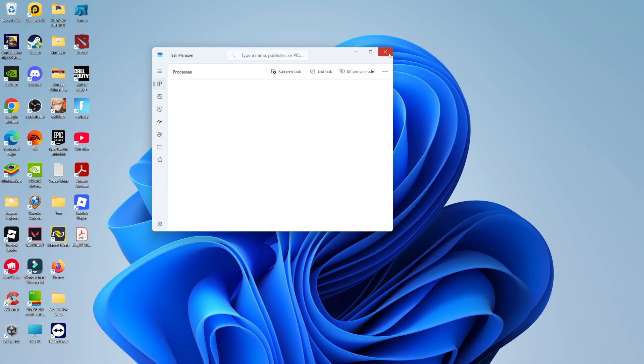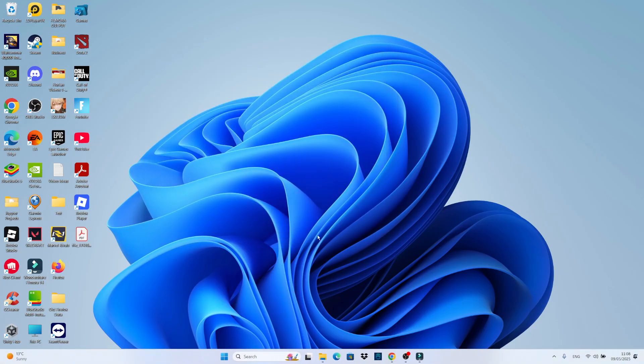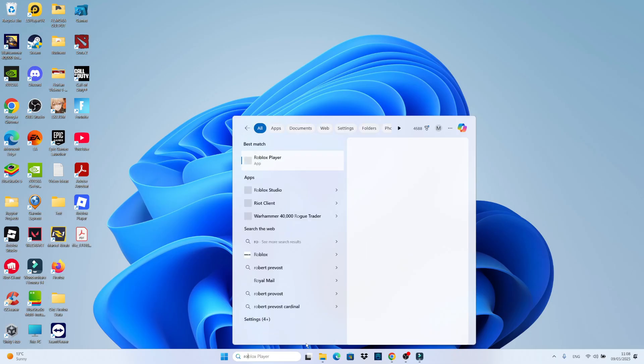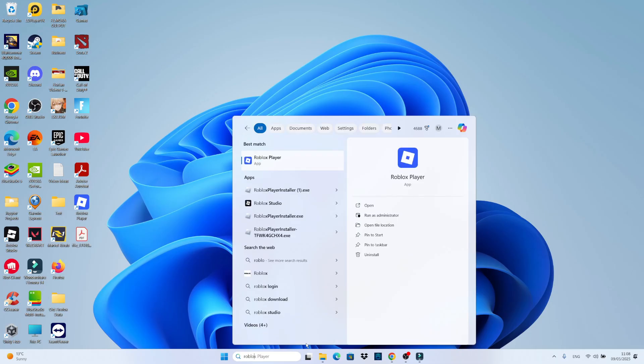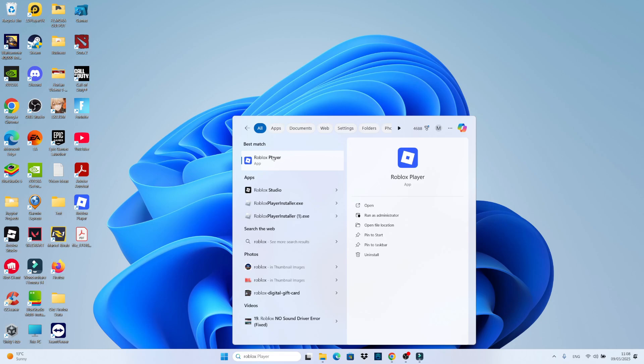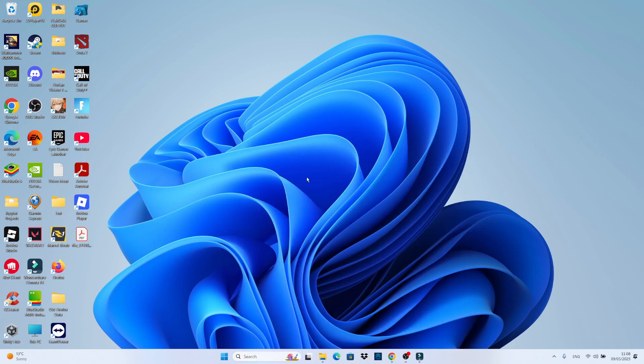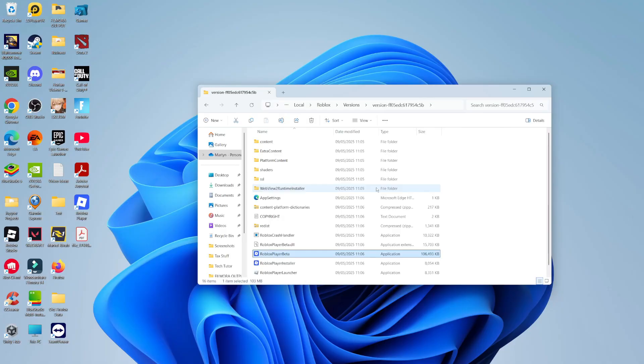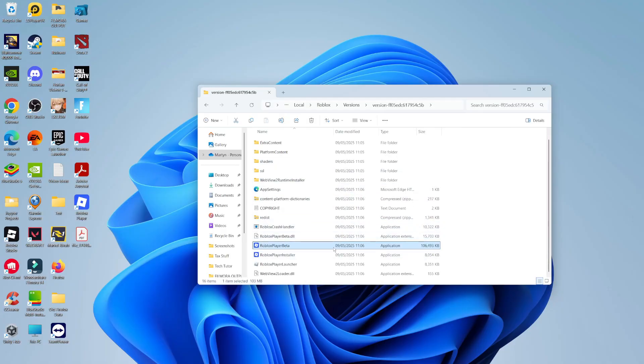Once you've fully closed down Roblox, what you're going to want to do is come down to your search box, which is down at the bottom in your taskbar, and just go ahead and type Roblox. Then what you want to do is right-click onto your Roblox player, which should come up underneath best match, and then click onto open file location. What you then want to do is again, click onto your Roblox player, right-click, and again, click onto open file location. And that's going to take you into a folder like this.